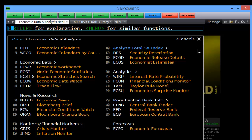The sub-menus include: economic data, news and research, monitors, analyse, analytics, and central bank info and forecast. The Bloomberg economic tool has a wealth of information in it.